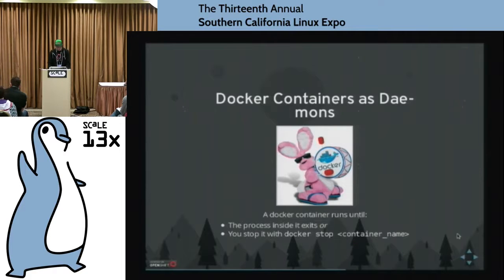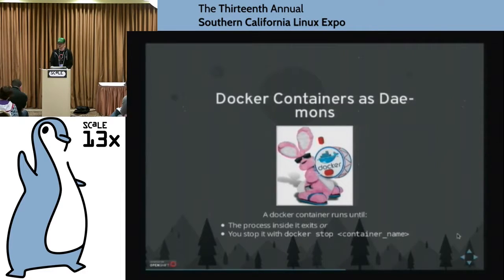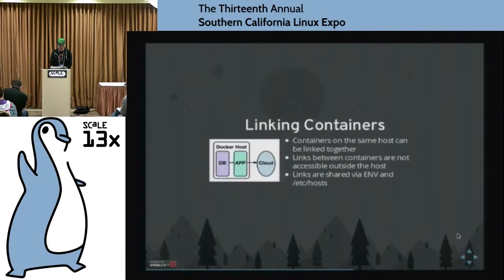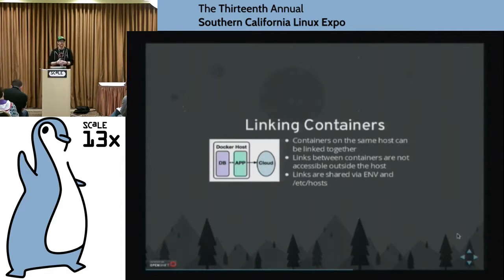These containers are going to keep running until the process inside exits or until you run Docker stop on one of these. You could also do Docker kill if you really wanted to clobber one of these images. Another thing you could do is a Docker link — that will allow you to set up networking routes between two Docker containers.